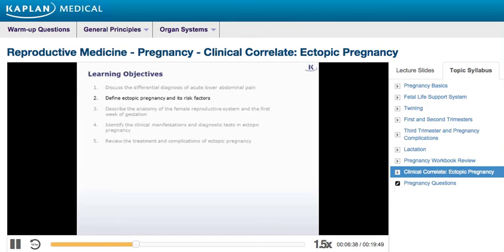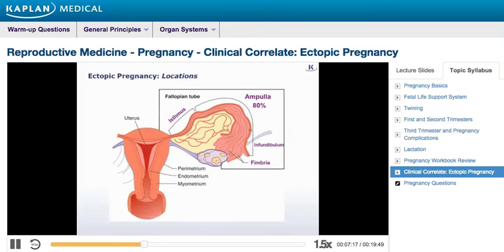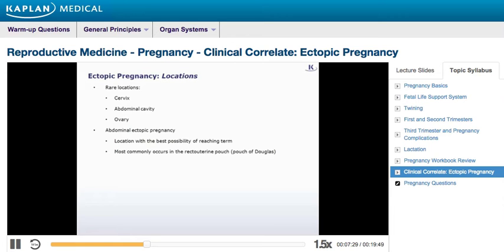Let's now move to the second learning objective and define ectopic pregnancy and its risk factors. Ectopic pregnancy is defined as pregnancy outside of the uterine cavity. If the blastocyst, which is the embryologic structure that should implant in the uterus, doesn't reach the endometrium, it can regress or implant in any of the anatomic sites in its pathway. It's established that one to two percent of all pregnancies are ectopic. The most common location is the ampulla of the fallopian tube, occurring in eighty percent of cases, followed by the fimbriae and the isthmus. Other rare locations include the cervix, abdominal cavity, and ovary. Of all these locations, the one with the best probability of nearing term is within the abdomen.